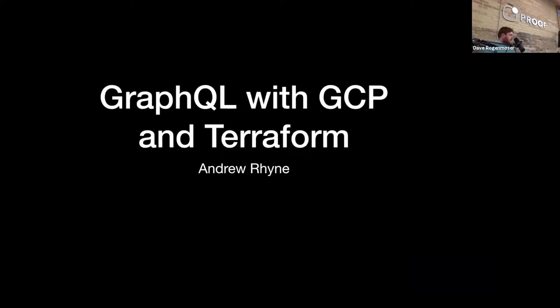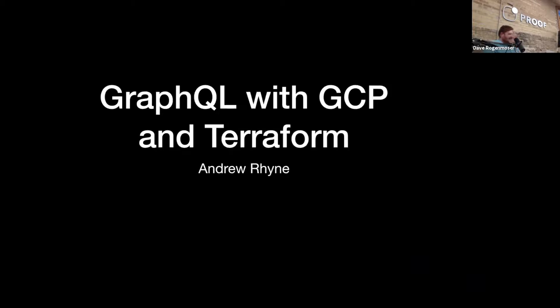Let's give it up for Andrew. Hey everyone, my name is Andrew. I'm just going to go over today a little bit about basically running a real-time GraphQL API.